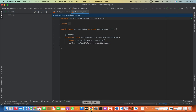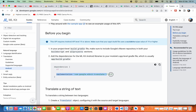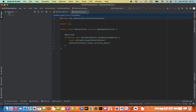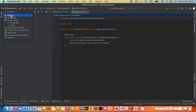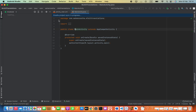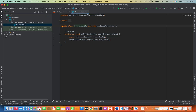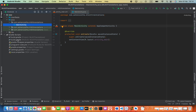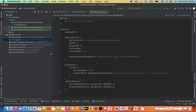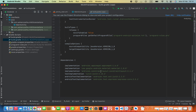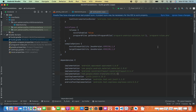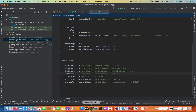Now we can go back to the page and copy the dependency code, then paste it into the build.gradle file. In the Gradle Scripts section we can find the build.gradle file — the module version. Scroll down to the dependencies section, paste your dependency code there, and then click Sync Now.